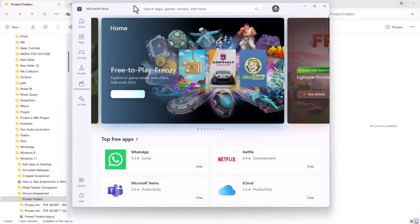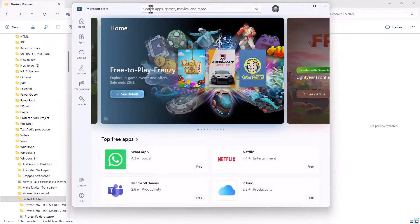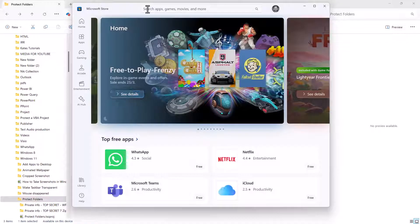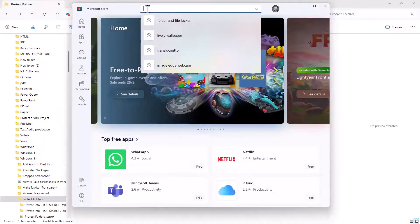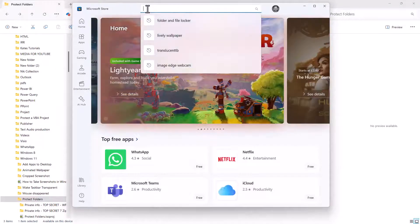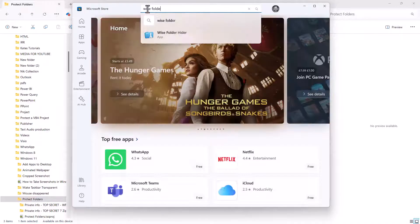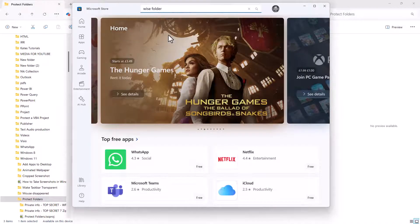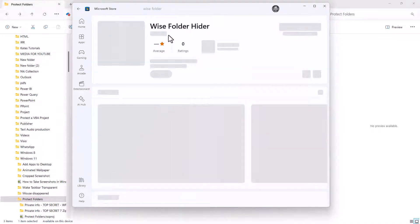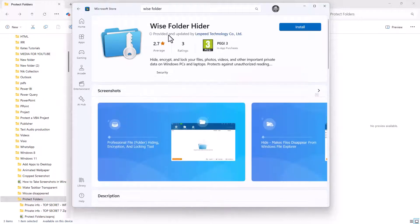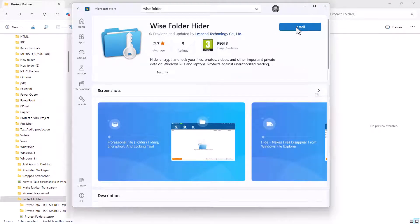Once you're in the Microsoft Store, click up in the search bar at the top, and you want to type Wise Folder Hider. Select it and then click on Install.